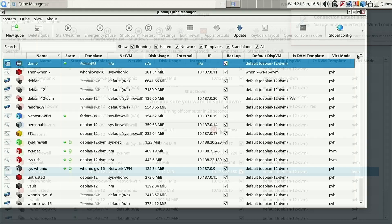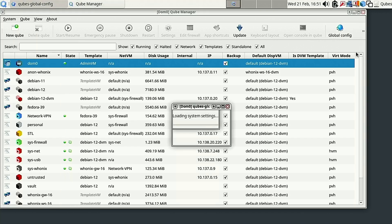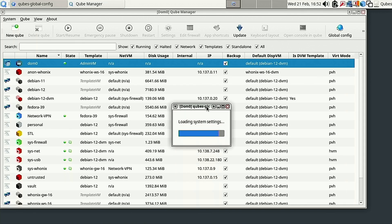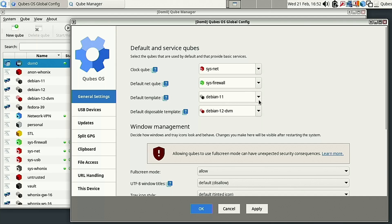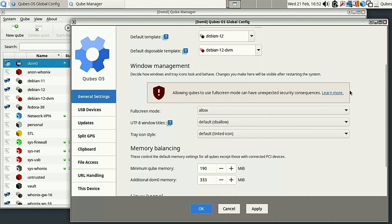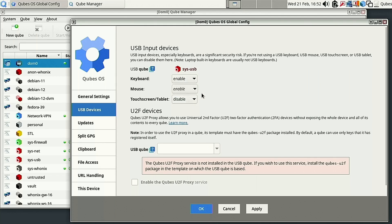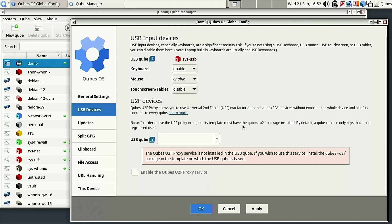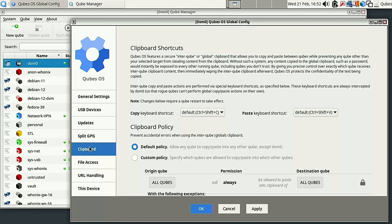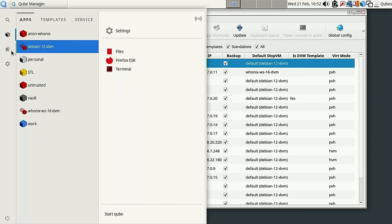The update happened way faster than I thought. Now we're going to change the default templates under Global Config. Load that up and change the default template - it still says Debian 11, so we roll that up to Debian 12. Let's save those changes. Also, if you want your mouse to always automatically enable when you plug the USB device in, go ahead and enable that setting - that will fix the mouse auto-connection issue.